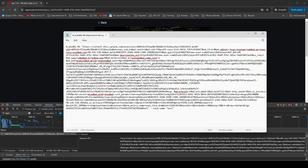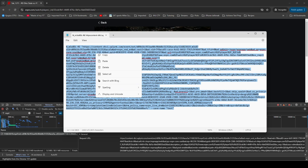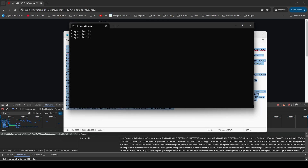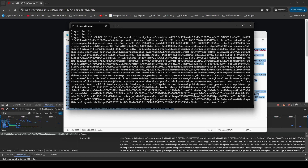So instead, we're just going to follow the exact same procedure we do for StreamLink: copy the MPD URL, paste it, change the .mpd to .m3u8, and now I'll go ahead and copy this. I've got the command prompt up and have already navigated to the directory on my hard drive where the N_M3U8DL-RE .exe file is located. Now I'm just going to paste it and hit Enter.